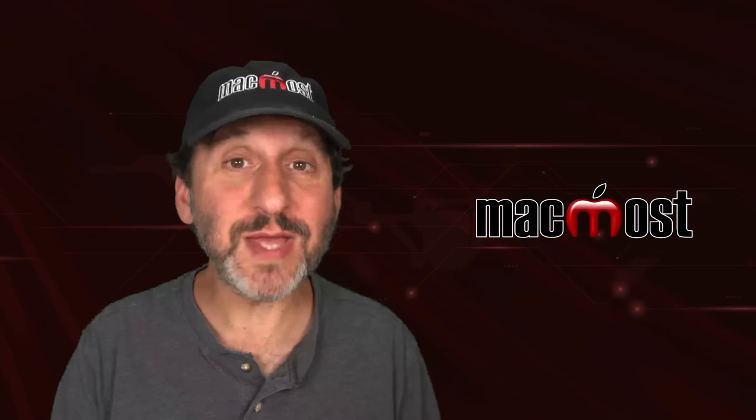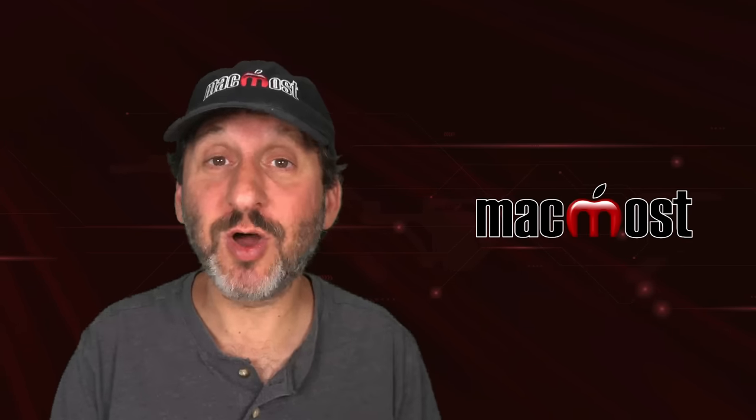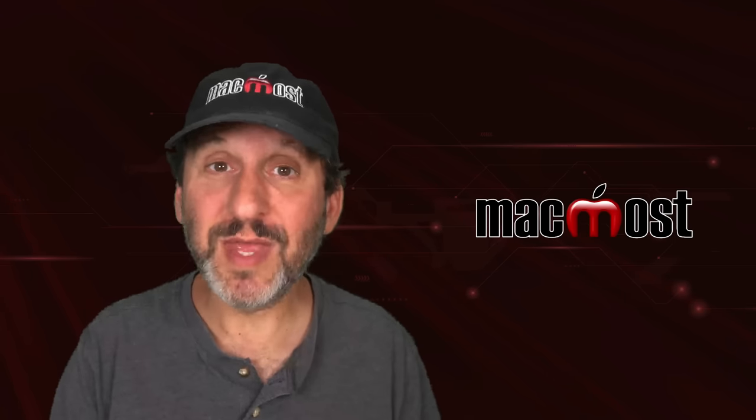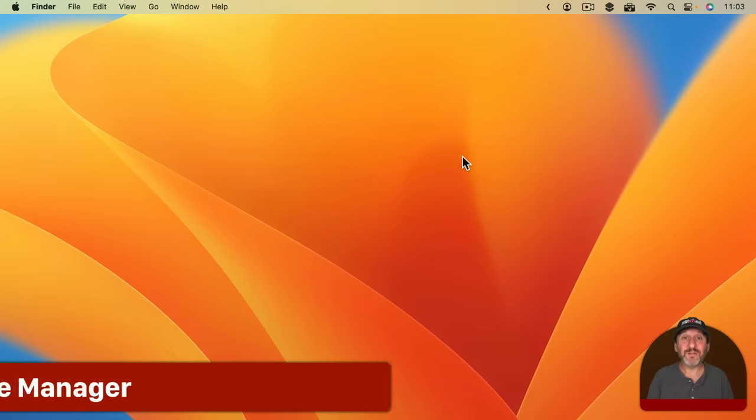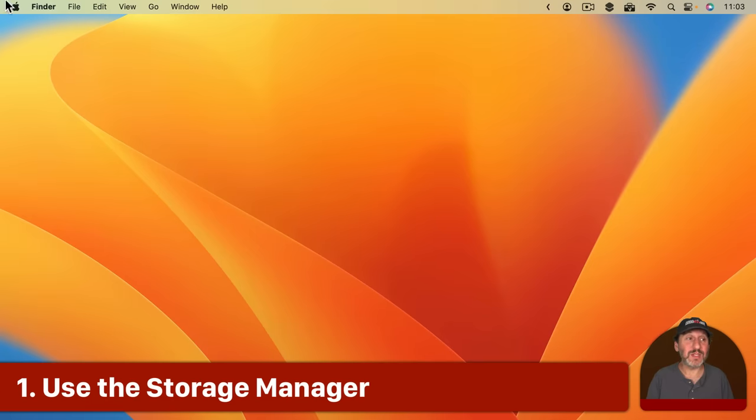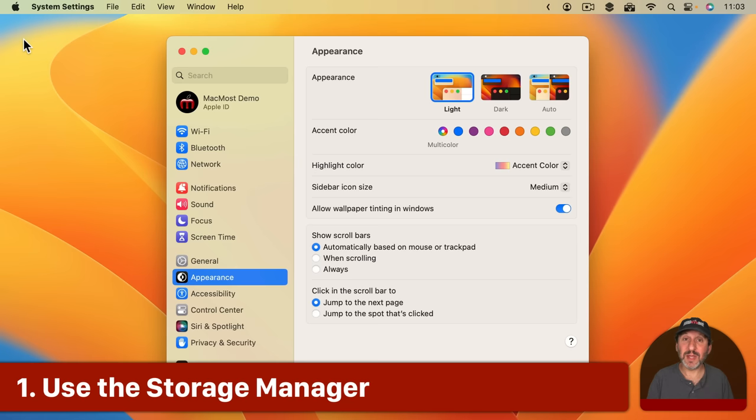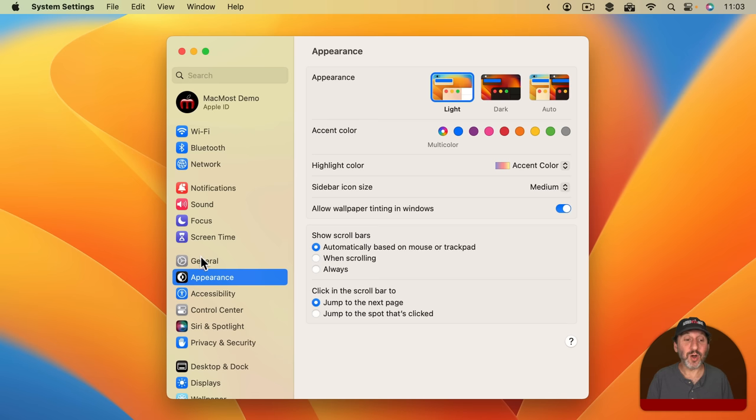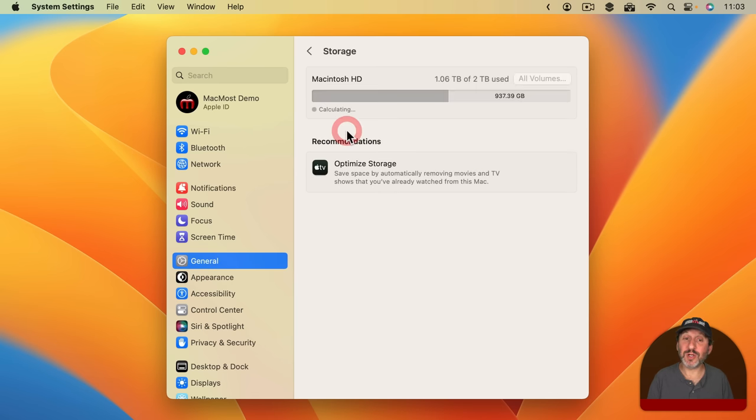So if you saw a message saying that your internal storage is almost full or you happen to notice that it's getting pretty full, here's how to clear out some space. The first step is to go in the Apple Menu to System Settings. Now I'm going to show you what this looks like in macOS Sonoma and macOS Ventura. Older versions do it a little differently. We're going to go here to General and then to Storage.